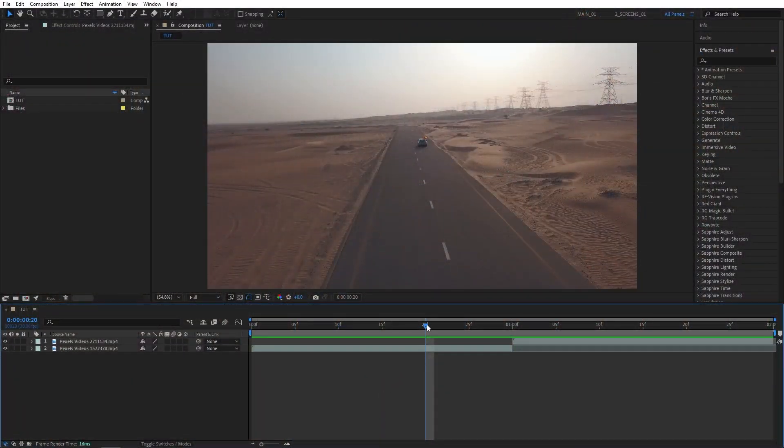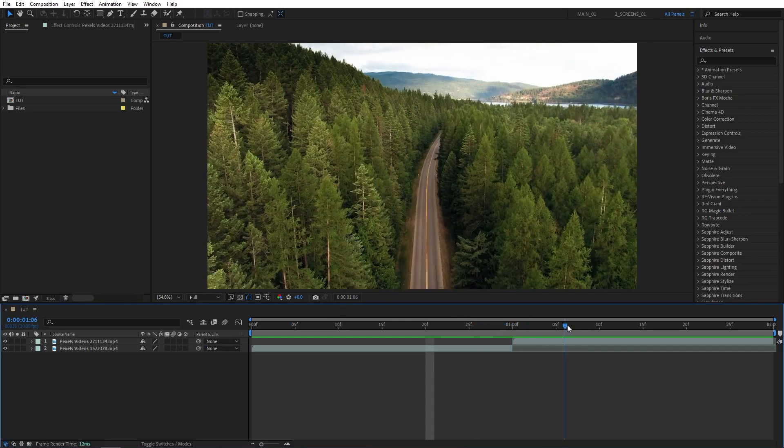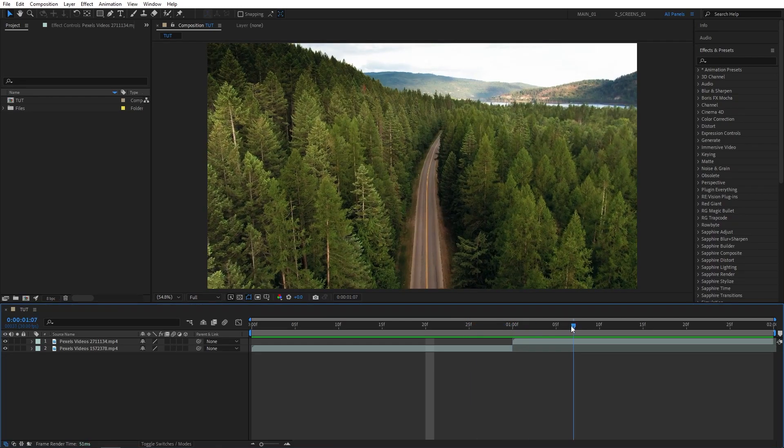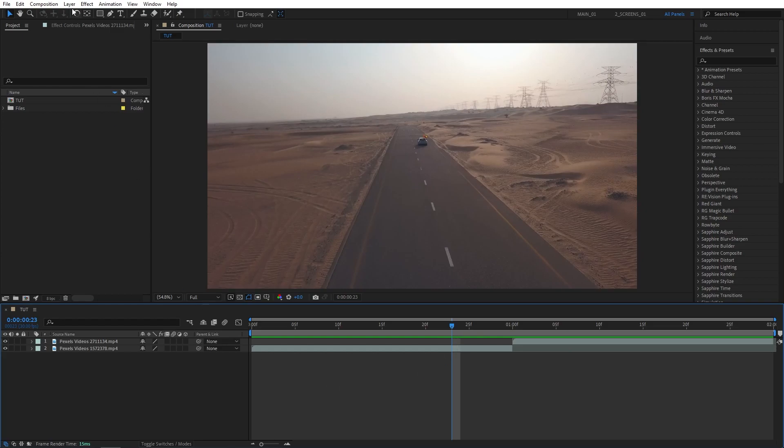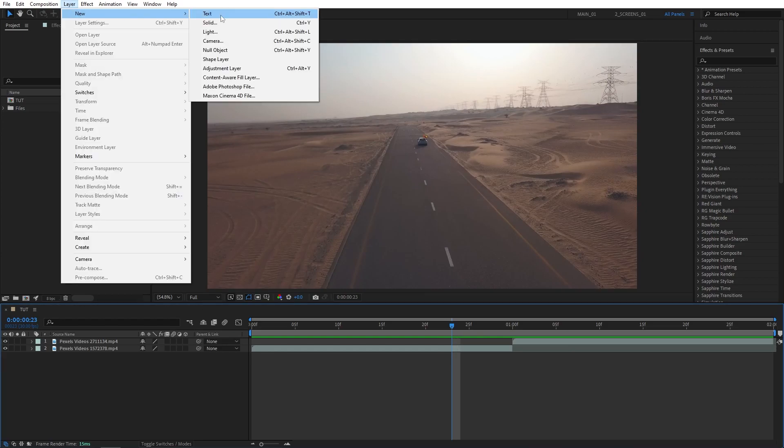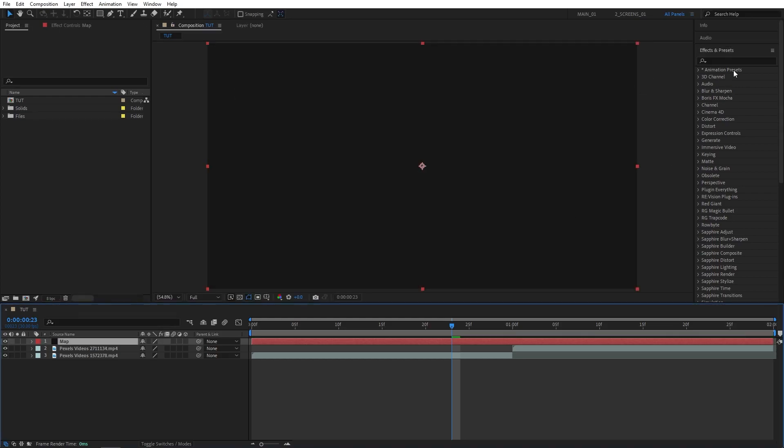I have two videos here that I want to transition between. Let's begin by creating a map layer that will drive the entire glitch transition. For that, let's go to layer, new solid. I'm going to call it map. The color doesn't matter. Click OK.